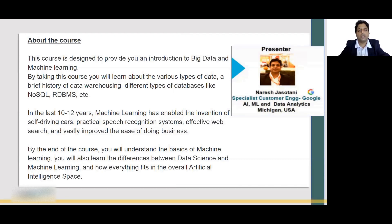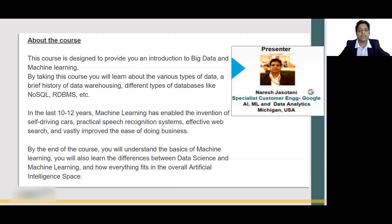In the last 10 to 12 years, Machine Learning has enabled a lot of innovations like self-driving cars, speech recognition systems, web searches, and whatnot. By the end of this course, you would get started with Machine Learning, understand one simple example of linear regression, and be able to differentiate between data science, machine learning, and other components of AI.